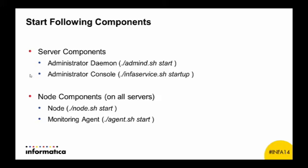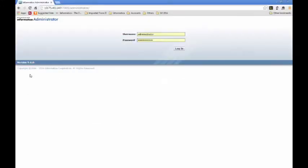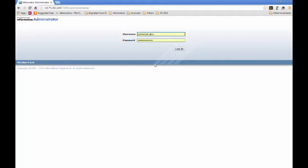This is the administrator console screen. You can get information about the IP address and port number of the administrator console from your installer log. Once you log in, the first thing you'll do is create a new service for Vibe Data Stream.